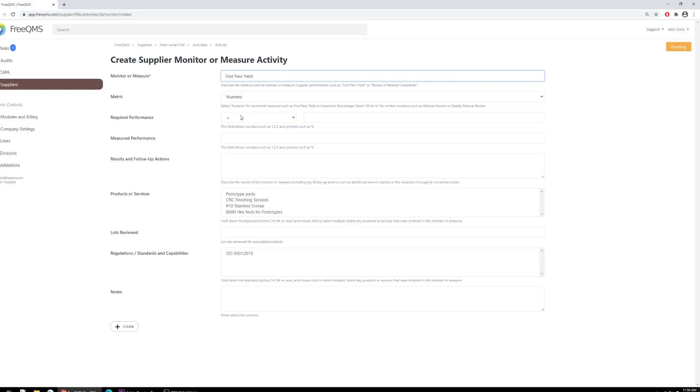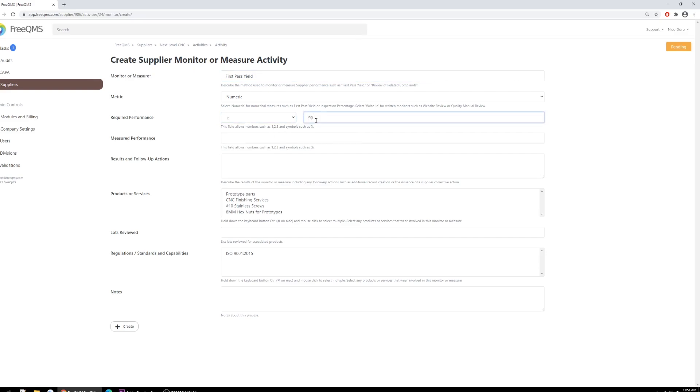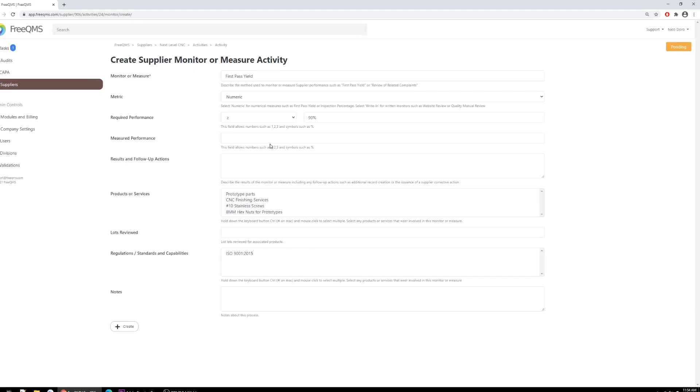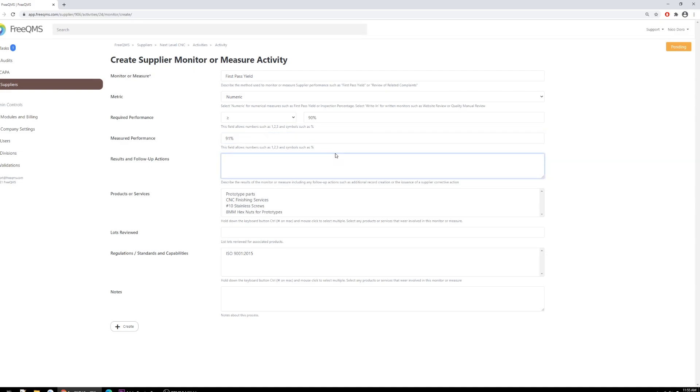For required performance, we'll select the greater than or equal to symbol from the drop-down and then enter 90%. This means we expect at least 90% of the parts received from the supplier to pass inspection. Measured performance: In the real world, we would now pull out our inspections or lot history record for the first pass of a new product from the supplier and compare how many items passed versus how many were received. In our fictional example, we will enter 91%. For sake of example, let's say we received 100 parts from the supplier and 91 of them passed. Here is the results and follow-up actions. Here is where we take action depending on the results of our monitor. For companies that perform a scoring of monitors such as a 1-5 or A-F scale, this would be a great place to enter that information. For this example, our supplier has passed the monitor so we'll enter first-pass yield is above requirement, no further action required.